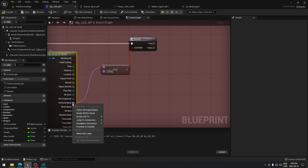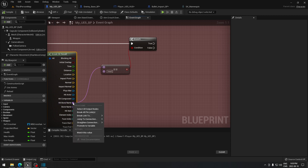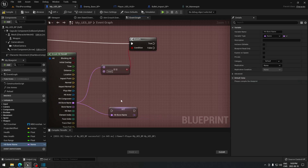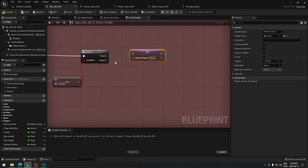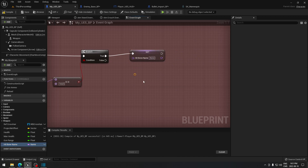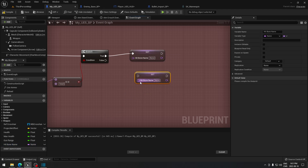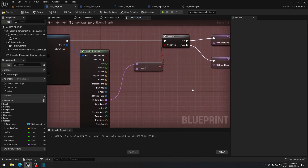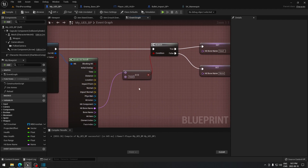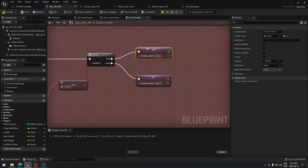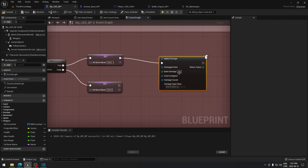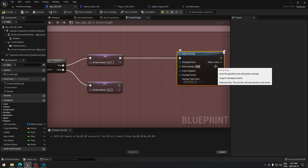Now take the Hit Bone Name output and promote it to a variable. Disconnect it and reconnect it, then take the bone variable again — not a Get but a Set — and place it right there. So if the line trace touches the head, the True branch sets the bone variable to 'head', and then you call Apply Damage — for example, 100 damage.